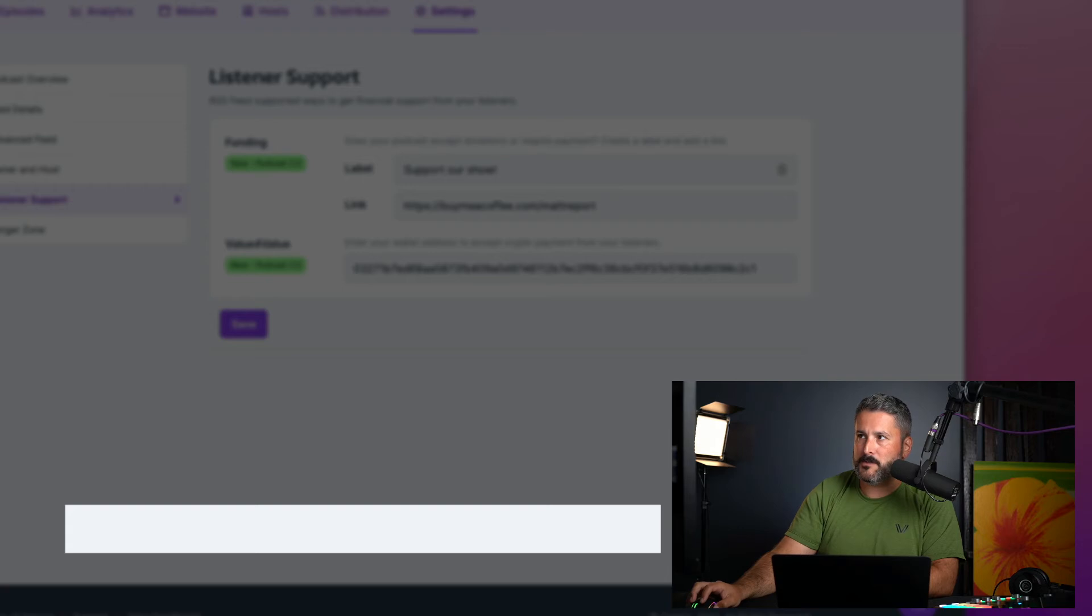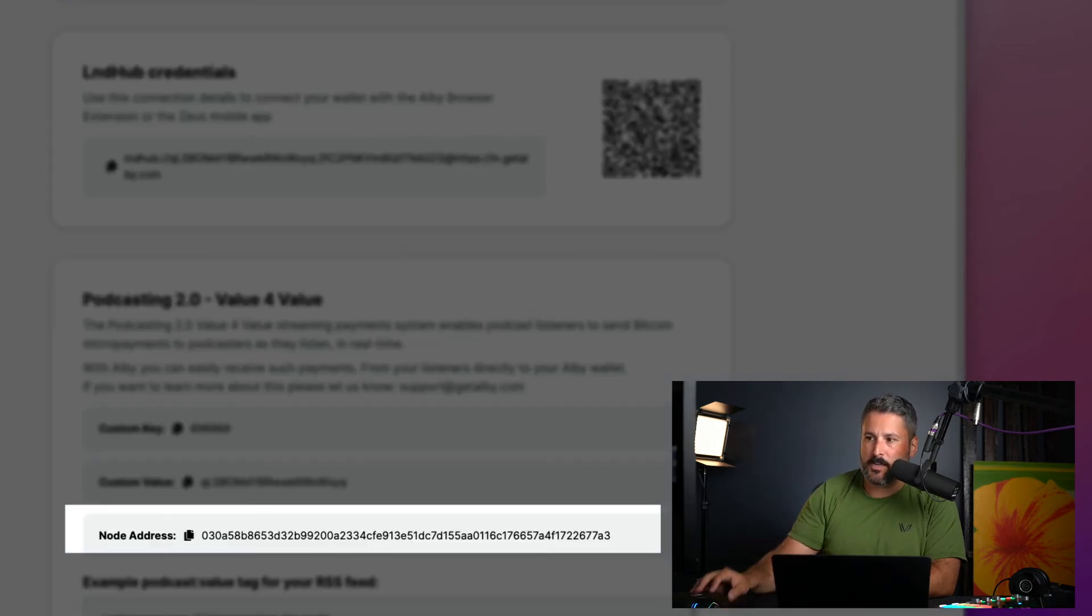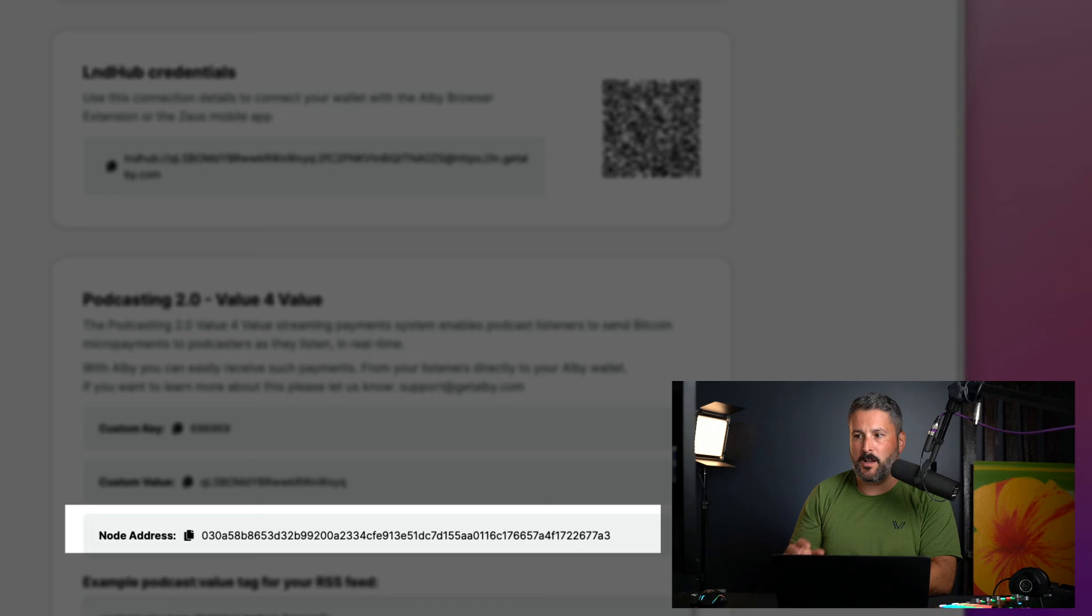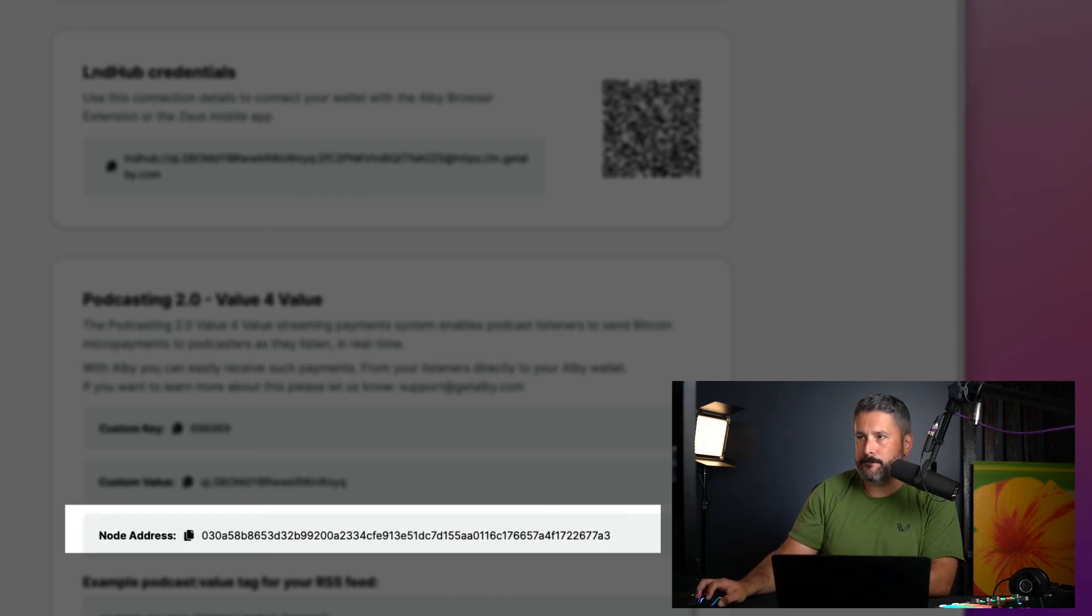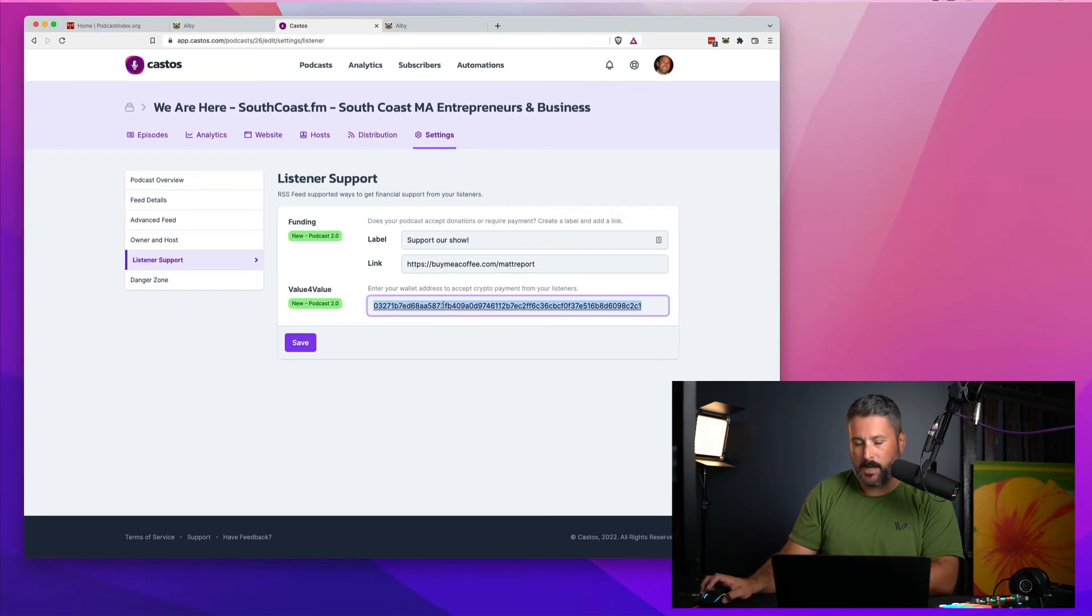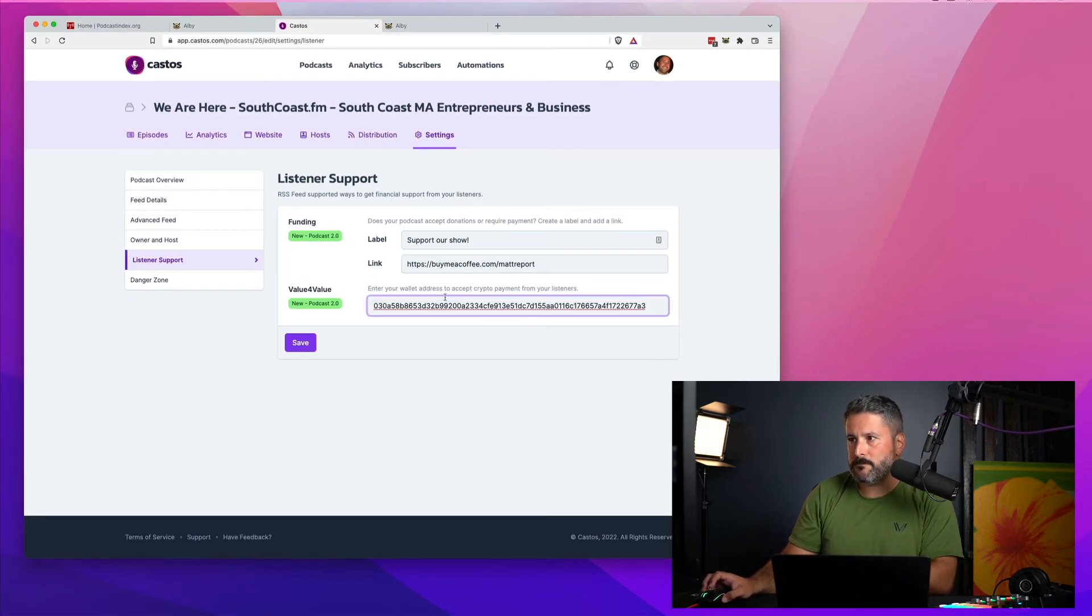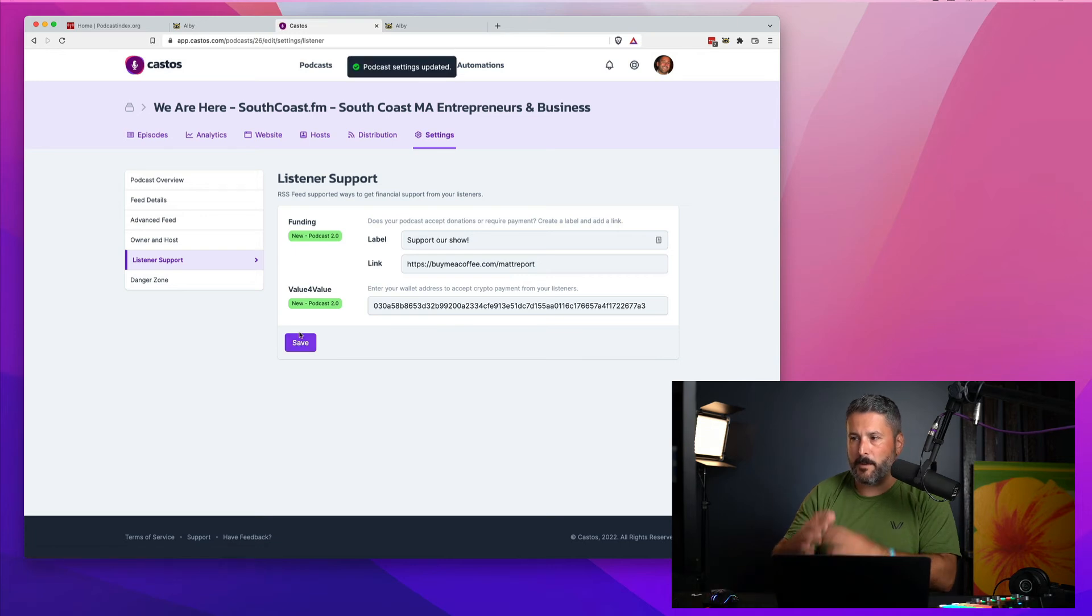So if we go back into my Albie dashboard, you can see right down here at the bottom, we have that node address. So all I have to do is copy this to the clipboard, go back to my Castos app, highlight my old one, paste in the new one and hit save.